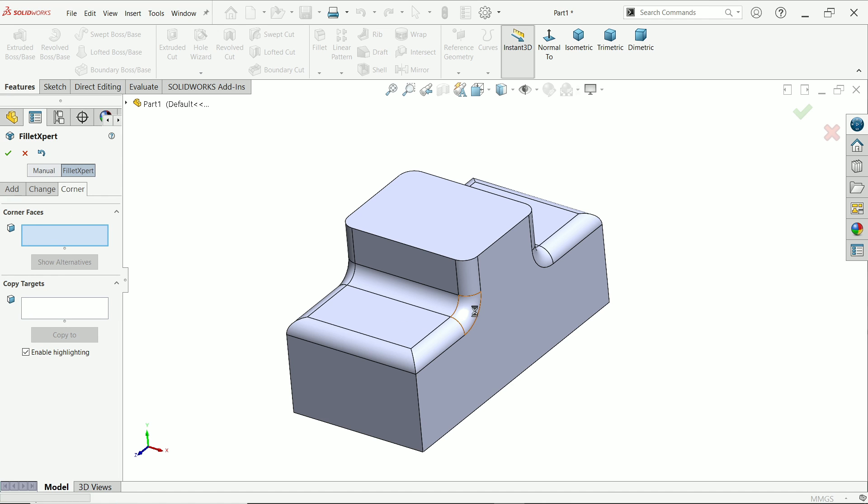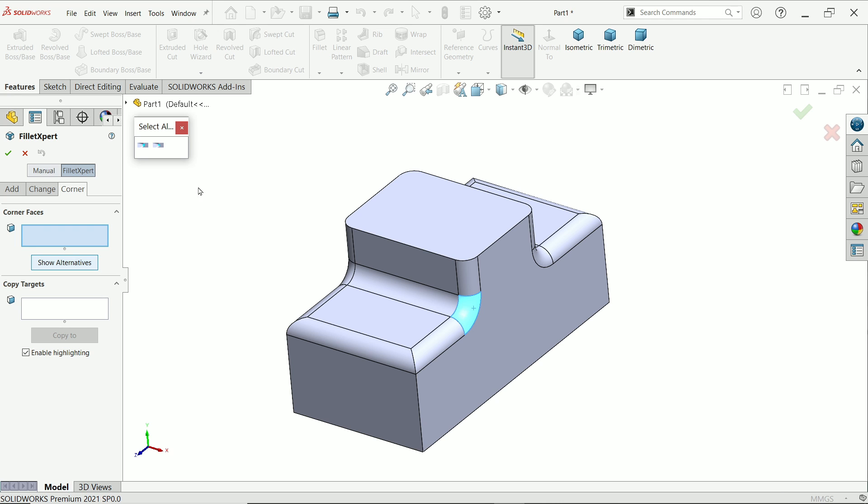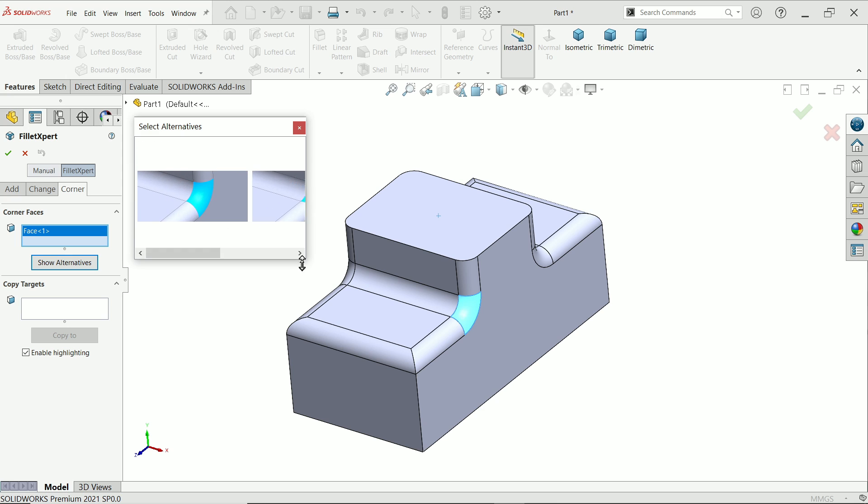I'll choose this corner and show alternatives. Now expand this so you get a proper view.